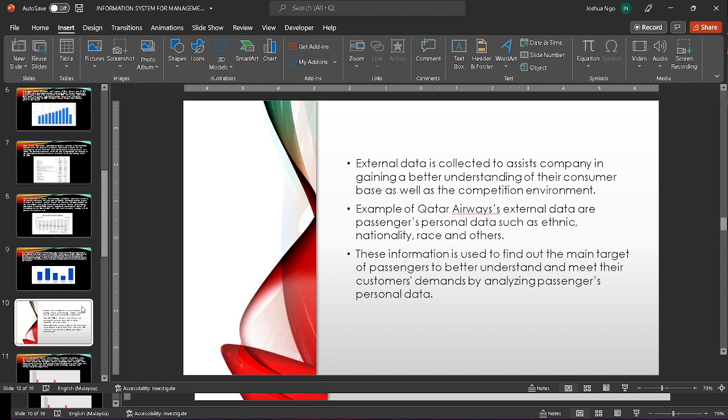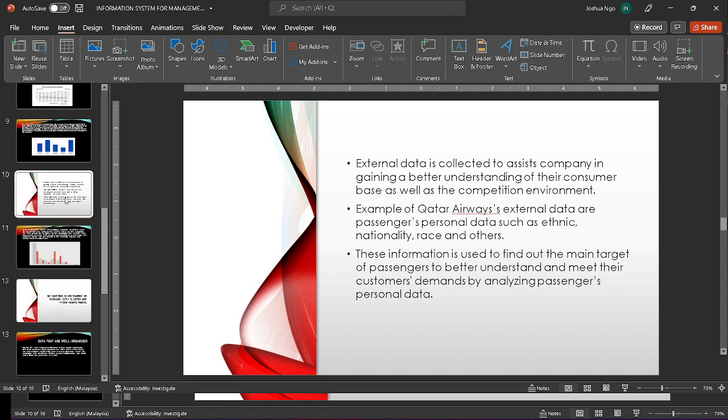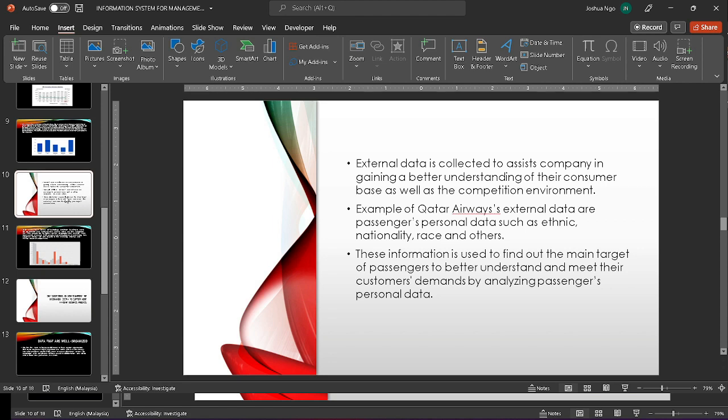External data is gathered to help the company obtain a better understanding of their customer base and competitive landscape. Passengers' personal data such as ethnicity, nationality, race, and others is an example of Qatar Airways external data. By evaluating passenger personal data, this information is used to identify the primary target for passengers in order to better understand and meet their needs.